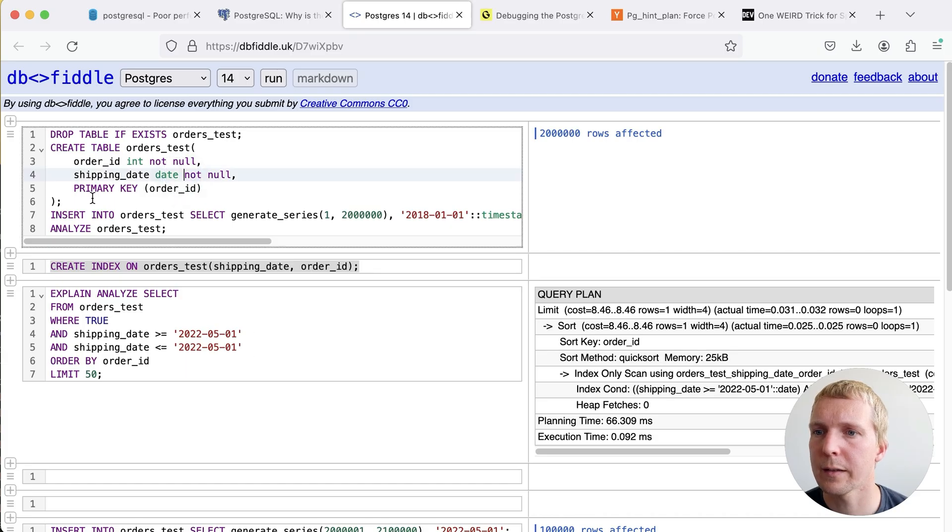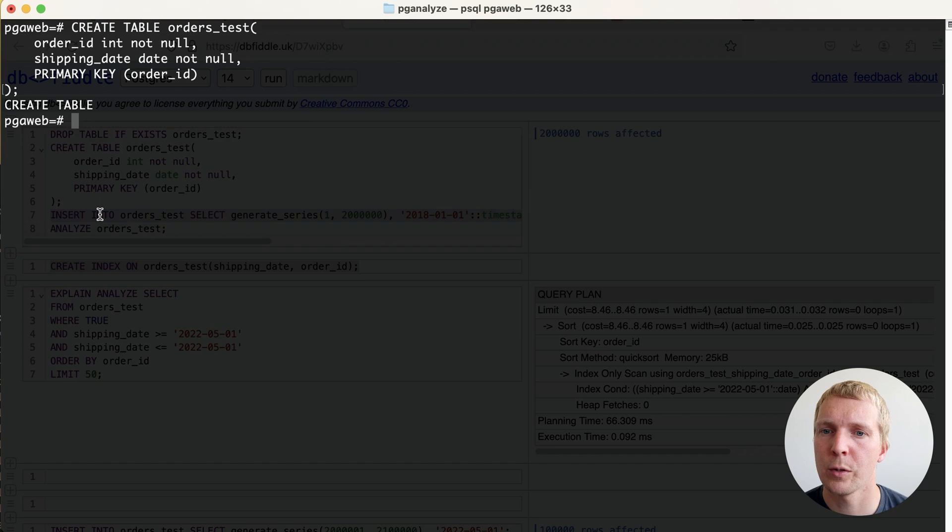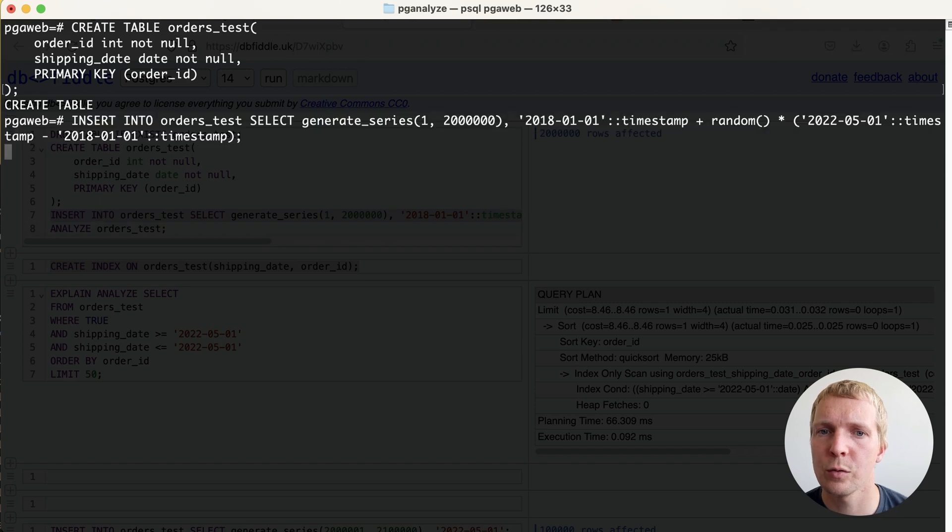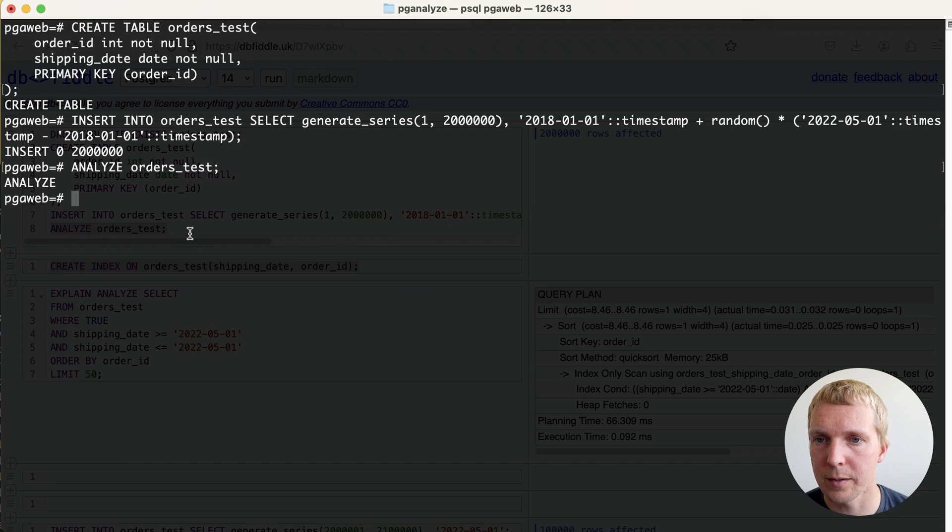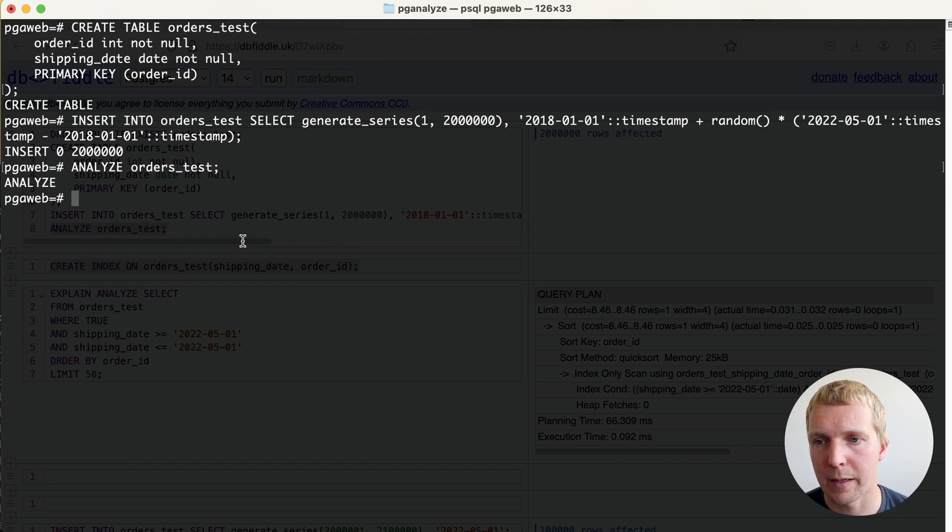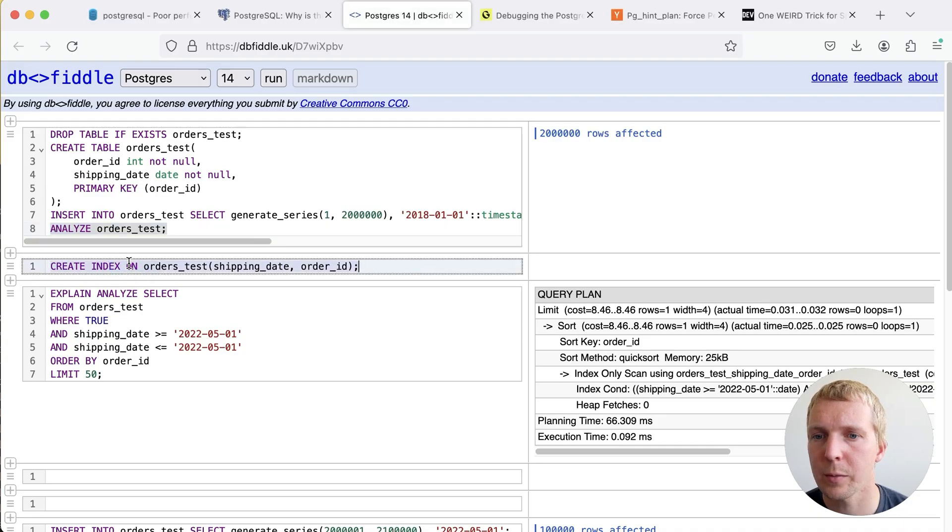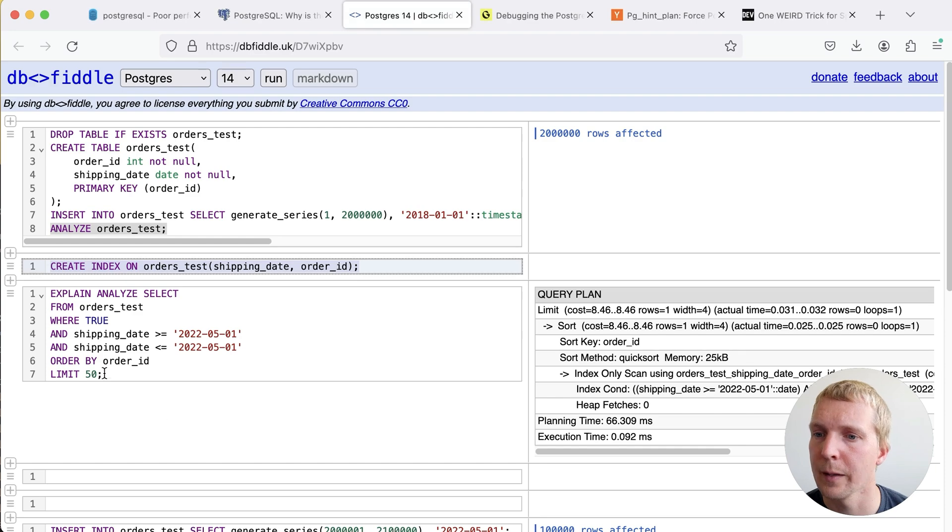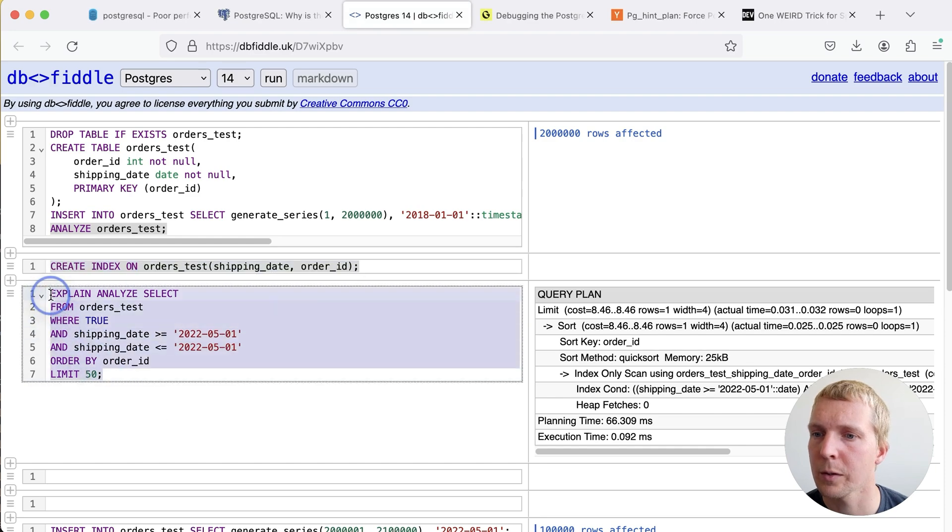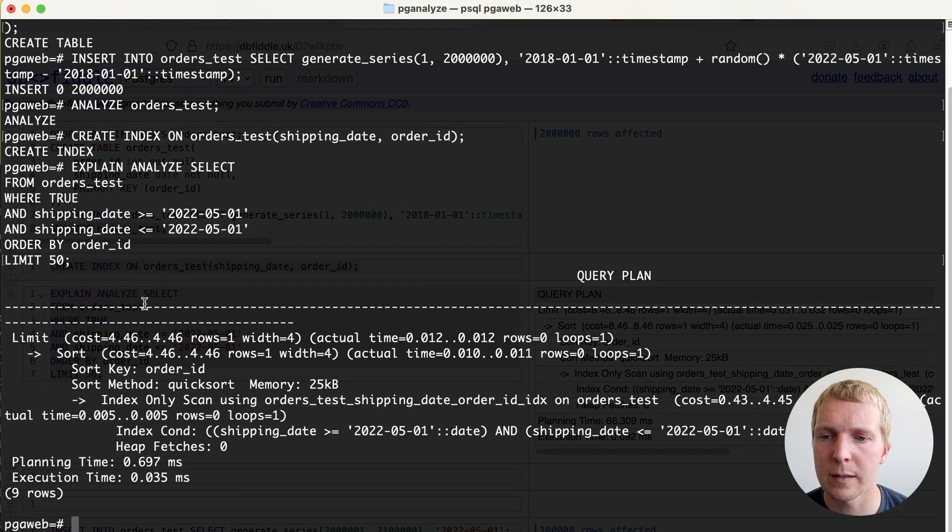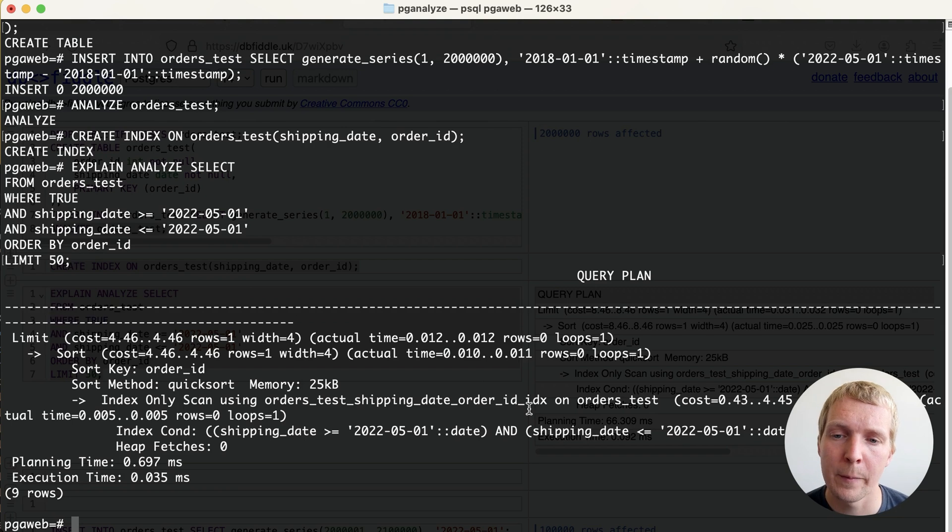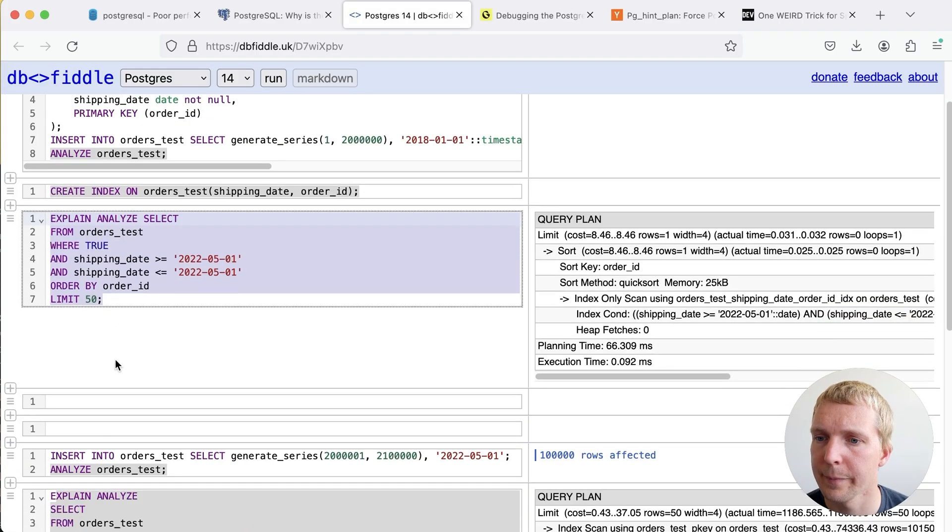We're first going to create this orders_test table and then we're inserting 2 million records into it. Then we're running analyze. Analyze will capture the column statistics which are relevant for making planner decisions. Now we're also going to create an index. This is the index we want our query to use and you'll see that this is essentially the behavior we want which is picking the index that we have and it runs in less than a millisecond.